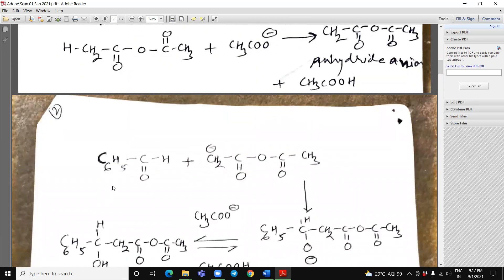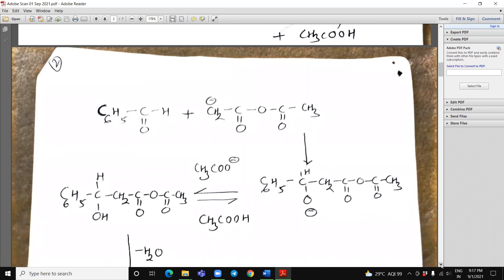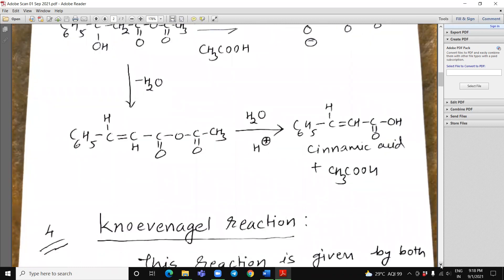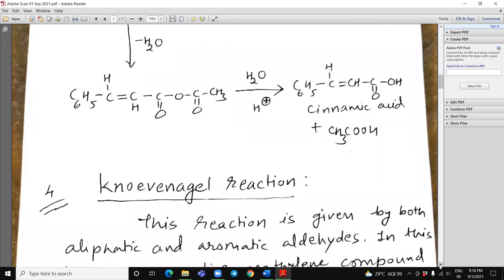And this carbanion, when reacted with another molecule of benzaldehyde, it will give us this anion. And this on hydrolysis with acetic acid, it will give us this product, which on elimination of a water molecule, it will form cinnamic acid — an alpha-beta unsaturated acid.